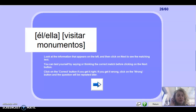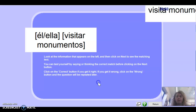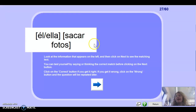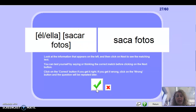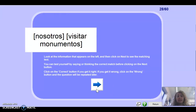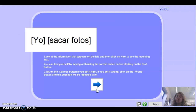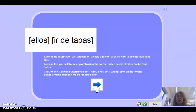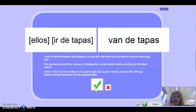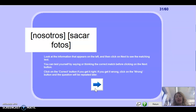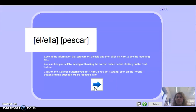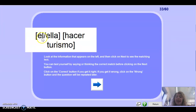El/ella visitar — you can have your endings in front of you, check your OneNote in the content library under grammar. Visitar monumentos — visita. Well done. El/ella sacar fotos: saca fotos. Nosotros visitar monumentos: visitamos. Muy bien. Yo sacar: saco. Muy bien. Ir de tapas, ellos: van de tapas. Muy bien.